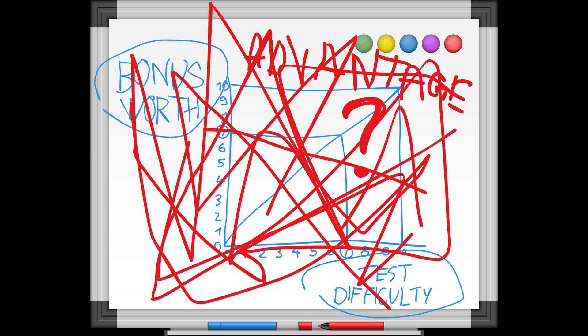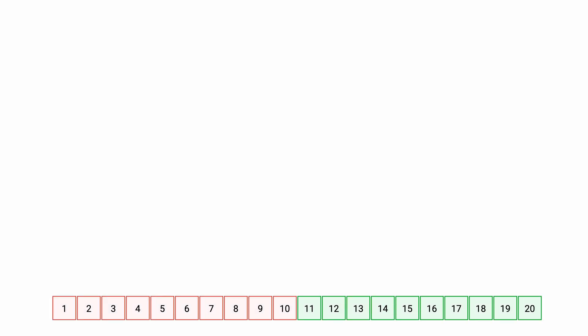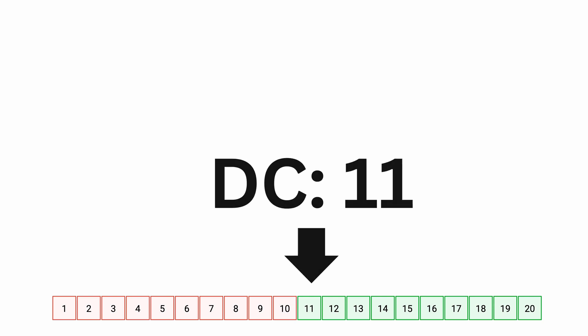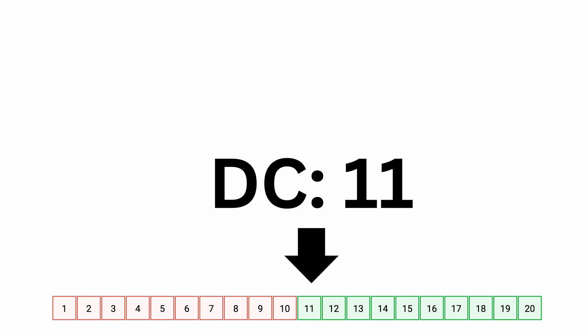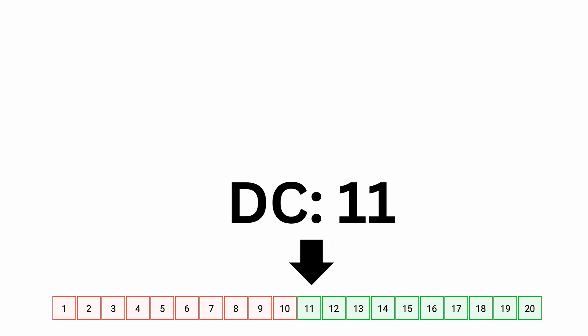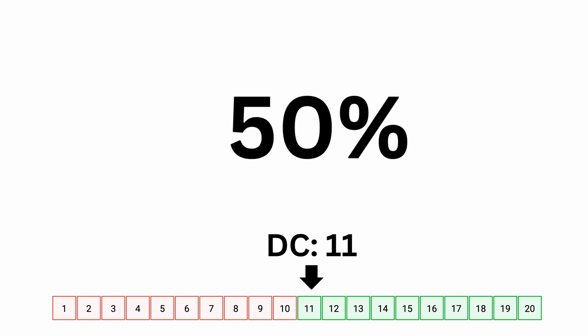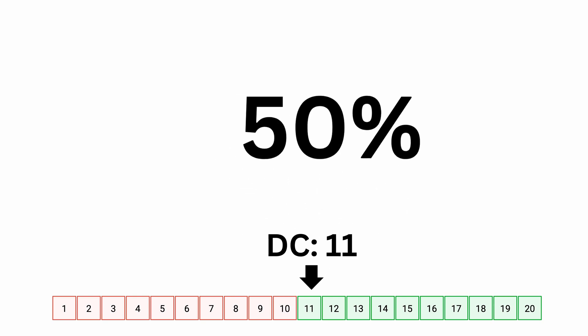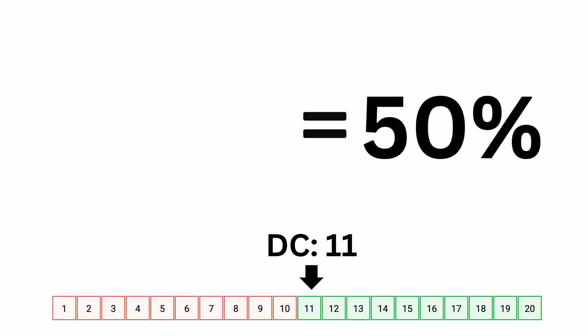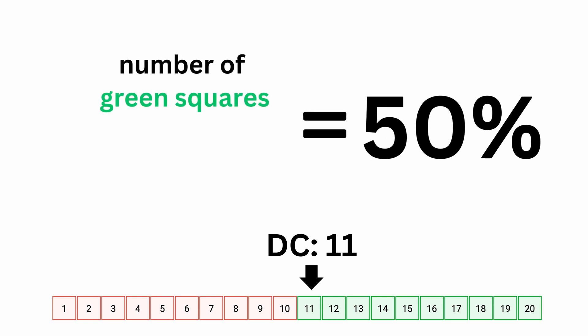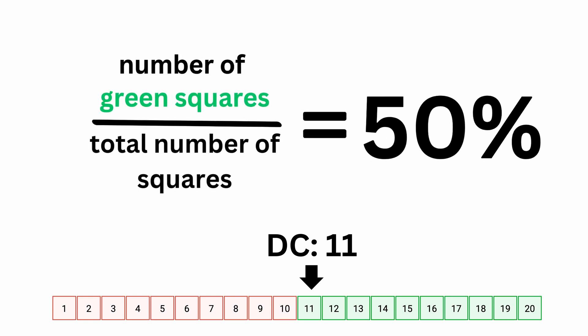To precisely figure out how this works we'll need a bunch of numbered squares. Each square represents a different result on a d20. Now we'll color them according to whether the test is a success or a failure. Difficulty class 11, exactly 50-50. We can easily calculate this by counting the number of green squares and dividing them by the total number of squares.